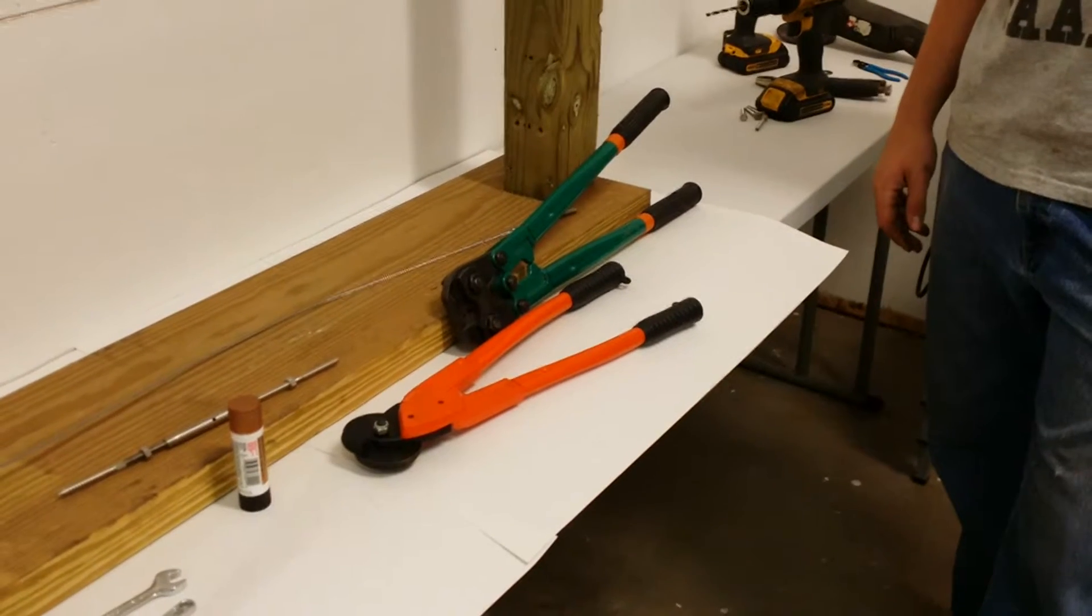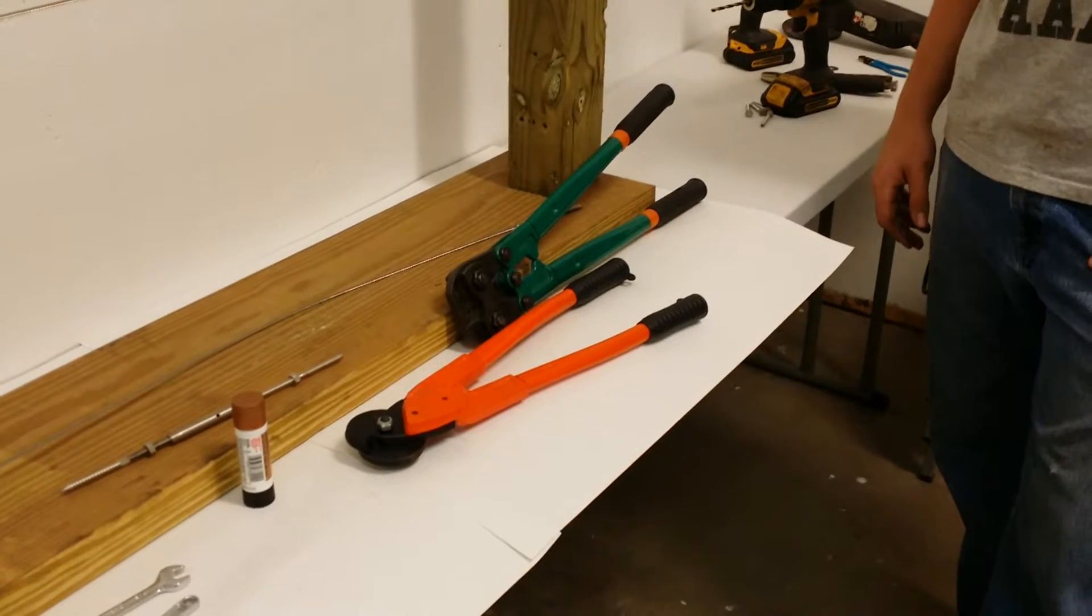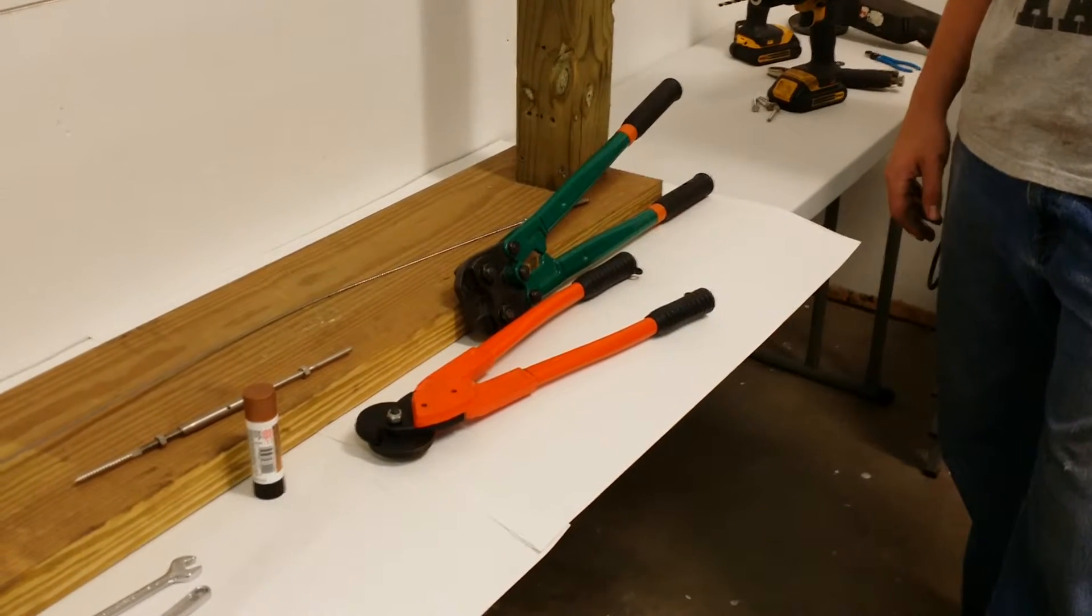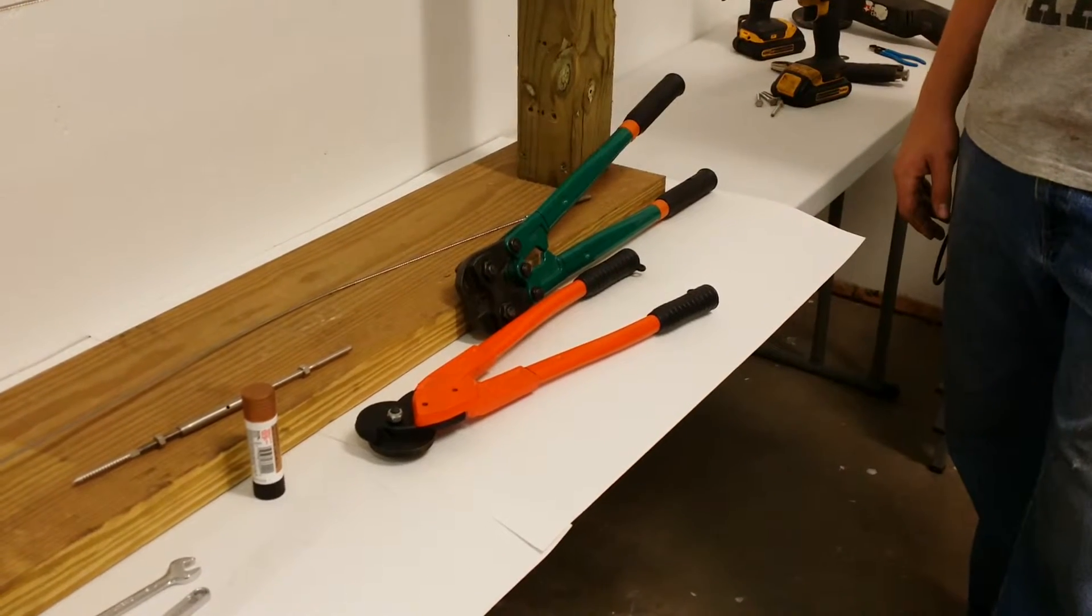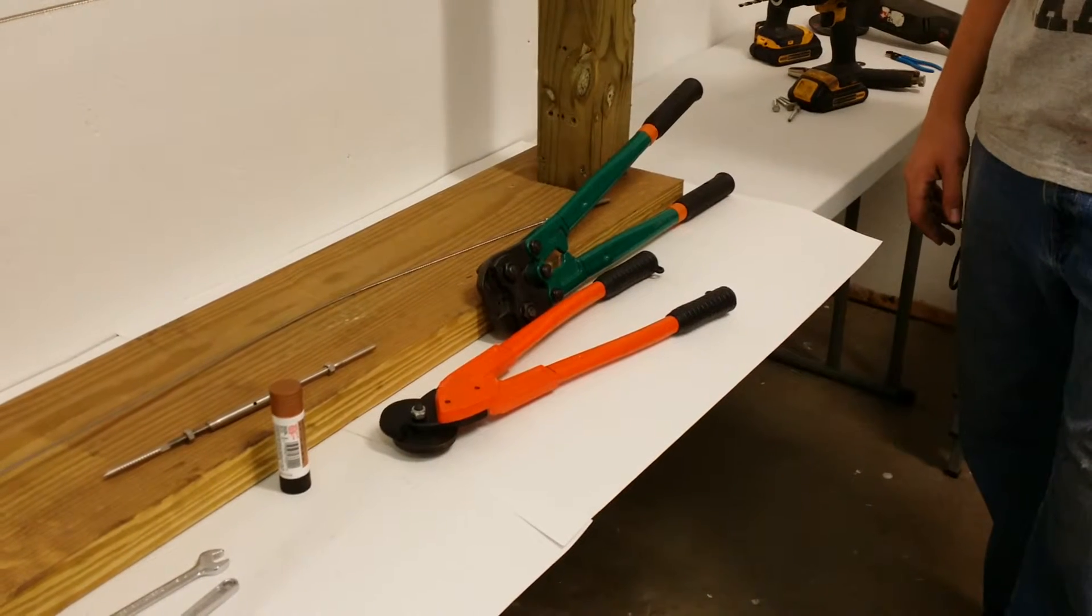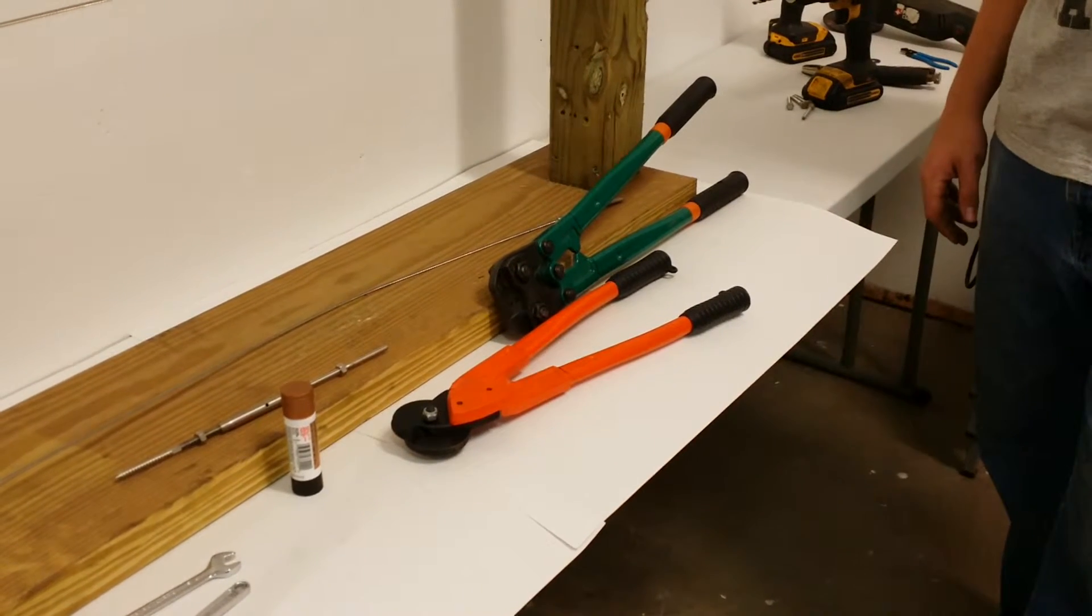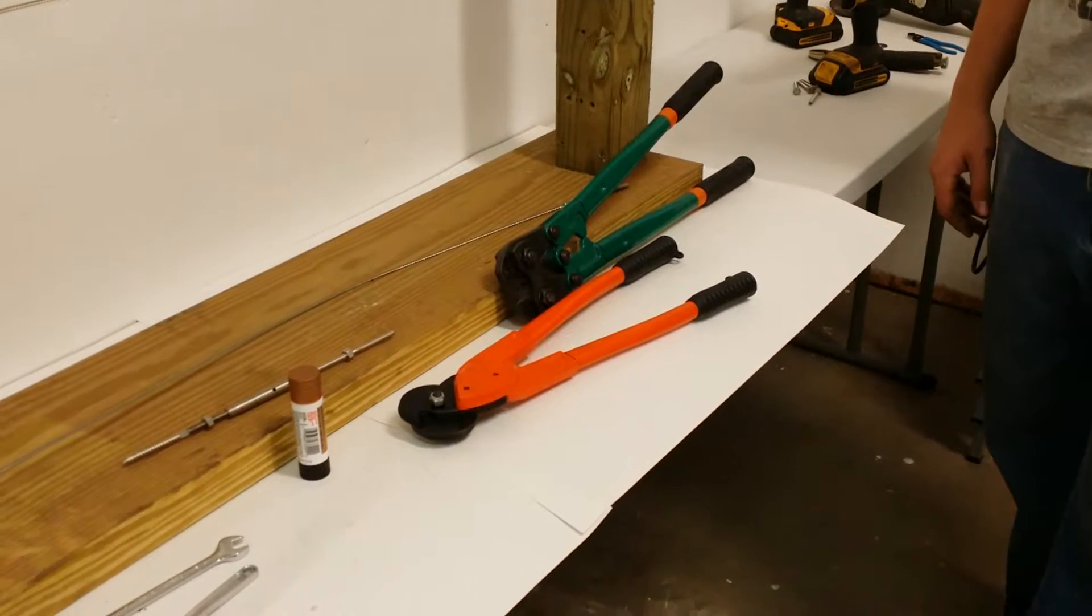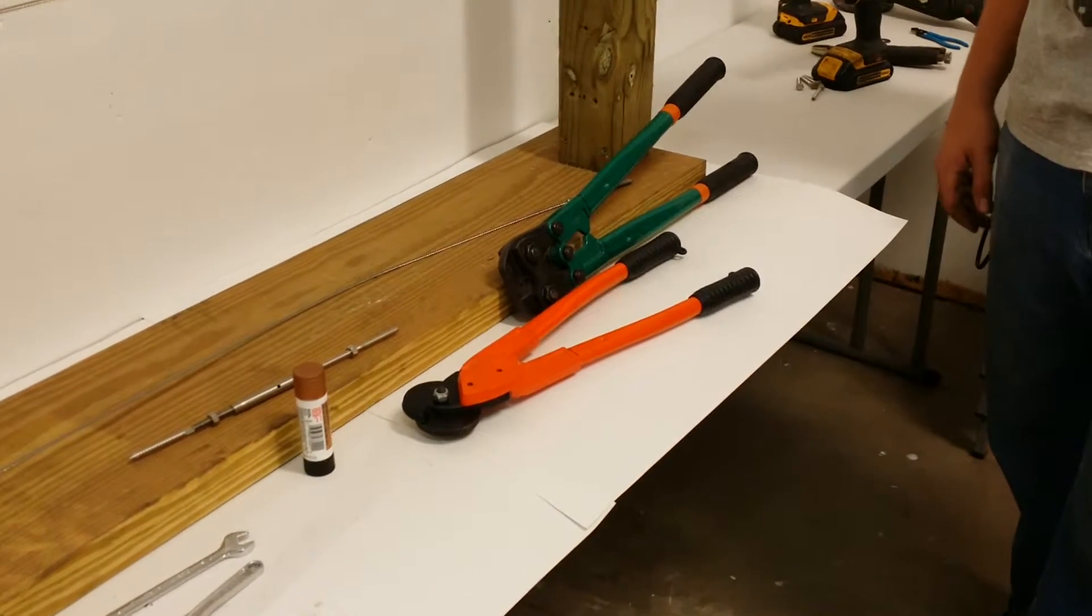This is an instructional video for how to put up lag stud and lag turnbuckle type fittings for your cable rail.